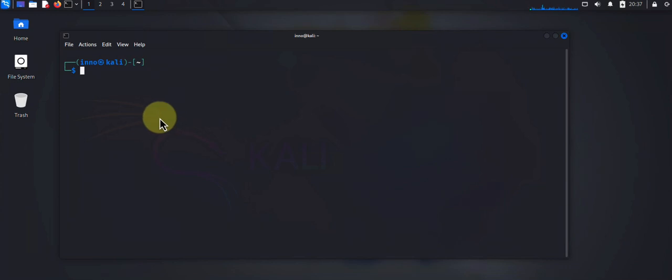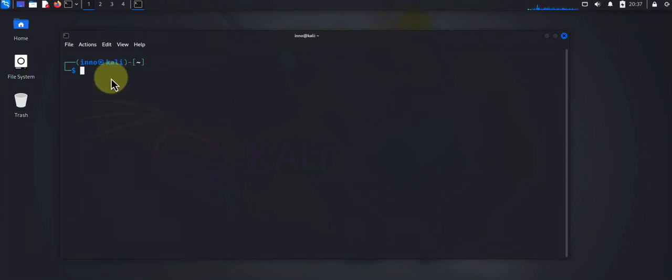Once you're finished with the update and upgrade, you can begin the installation of your software. Now there's different tools that you can use to install software. There's apt-get, there's also other tools like snap, snapd or snap, and then there's also git depending on if you're installing from source code, and there's also pip if you're installing Python tools.